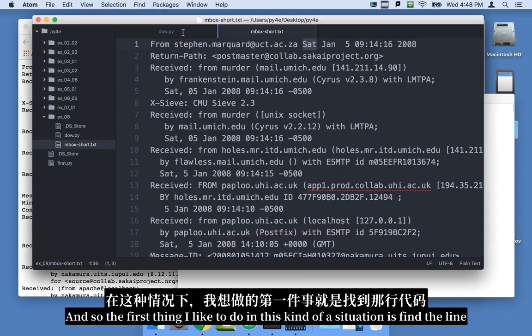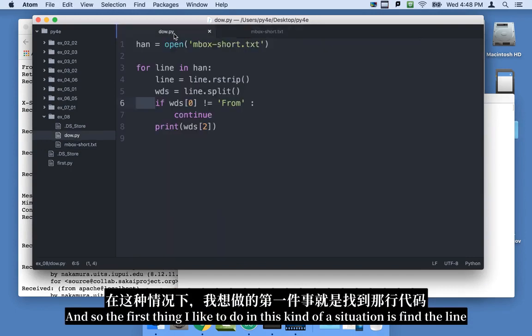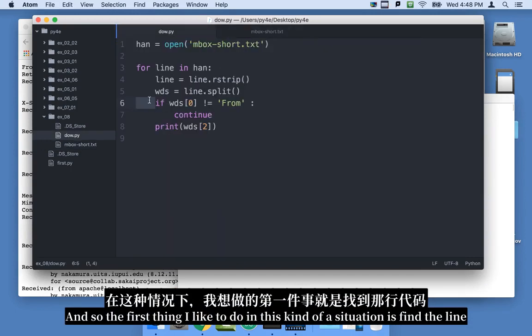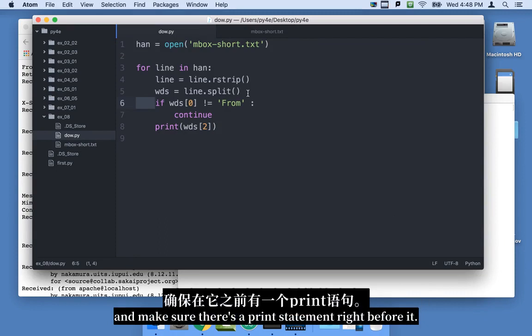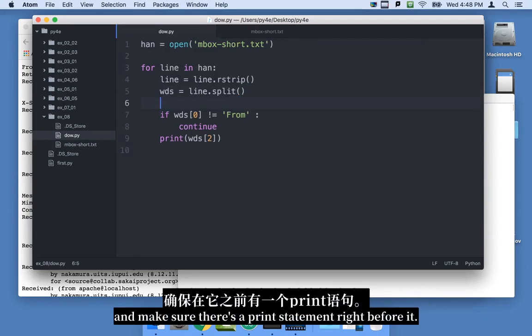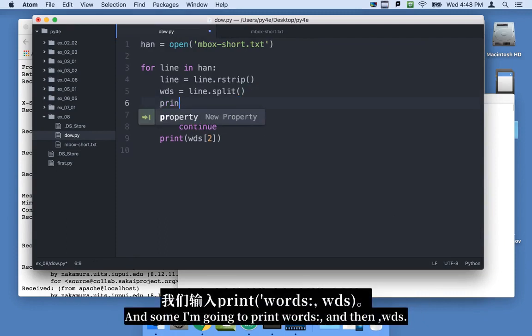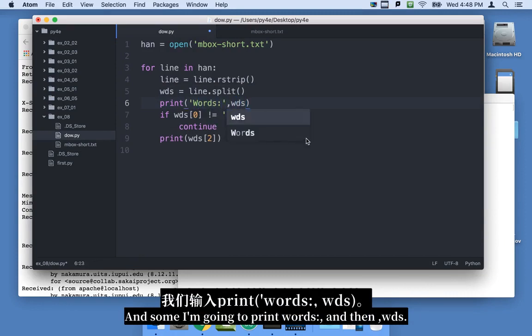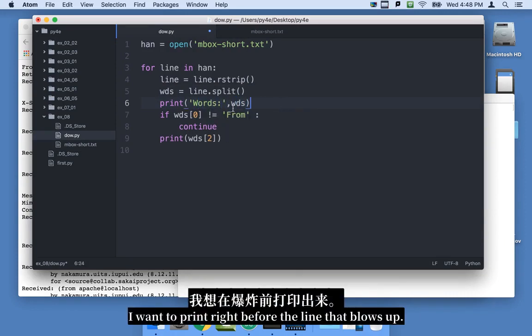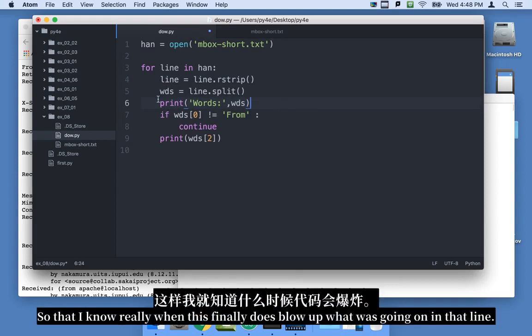And so part of the problem is that we don't know what it was doing when it blew up. And so the first thing I'd like to do in this kind of a situation is find the line and make sure there's a print statement right before it. And so I'm going to print words colon and then comma wds. I want to print right before the line that blows up so that I know really when this finally does blow up, what was going on in that line.